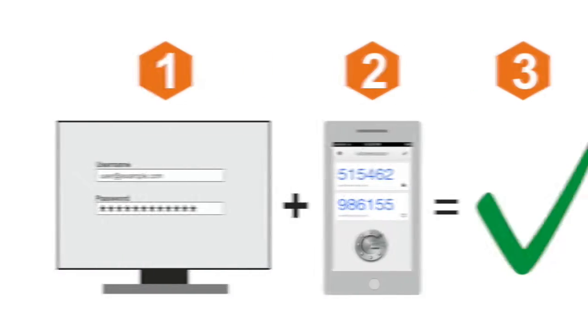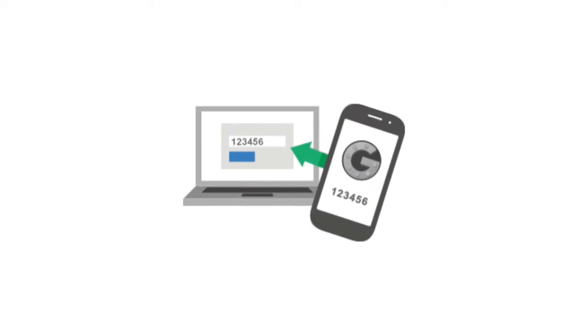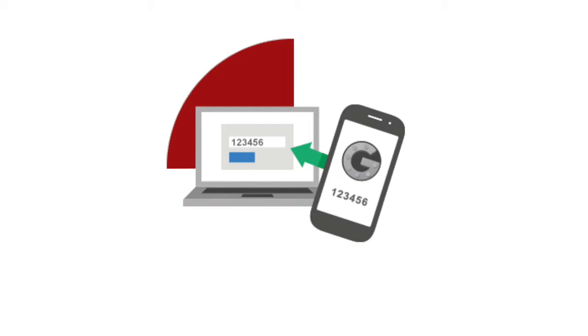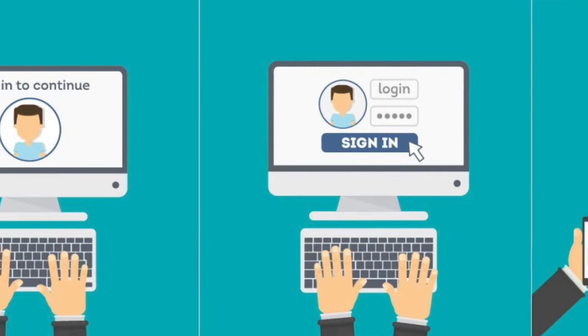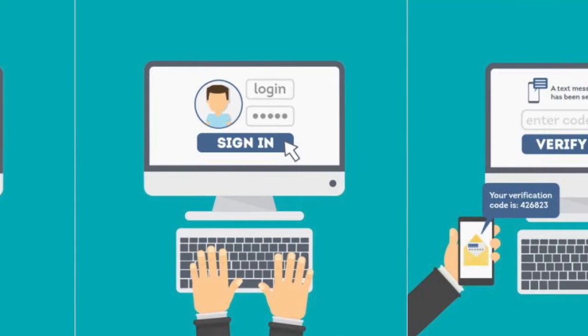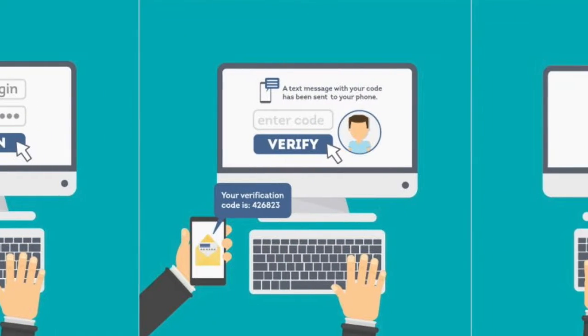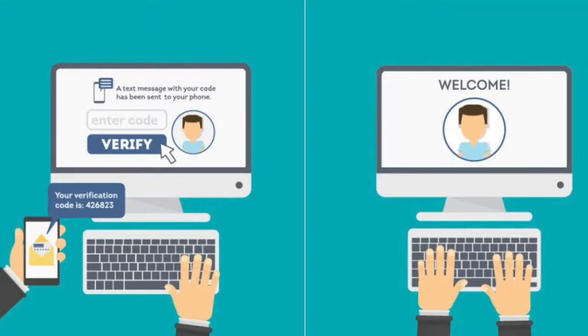It generates a specific six-digit code that resets every 30 seconds. If you choose to enable this feature, you will be required to enter the six-digit code after logging in with your email and password. Use this because more security is always better.